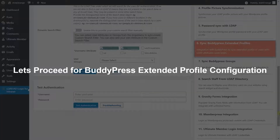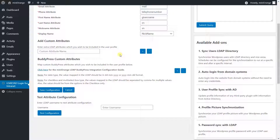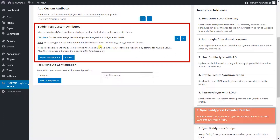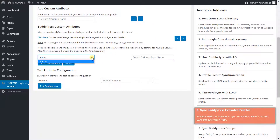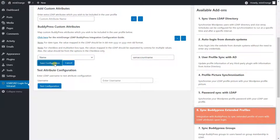Let's proceed for BuddyPress Extended Profile Configuration. Here you can do the mapping of BuddyPress fields with LDAP server attributes. To add new mapping, click on the plus button. Select the BuddyPress fields from this drop-down list and provide the respective LDAP attribute name in the text field. Click on the Save Configuration button.